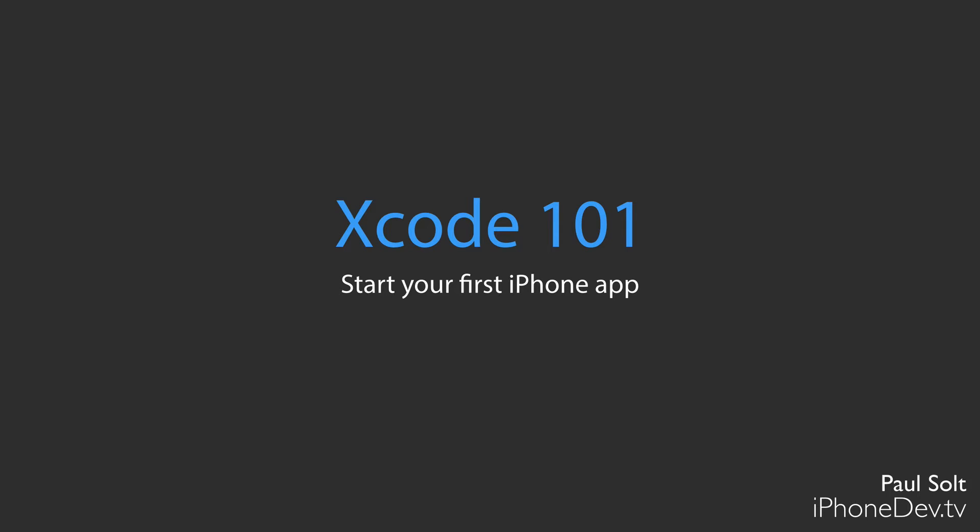Hi, this is Paul Solt from iPhoneDevTV. I'm going to give you a quick introduction to Xcode before we actually open it up, just so I can explain the different parts and we can get started with our very first iPhone app.